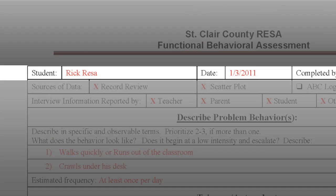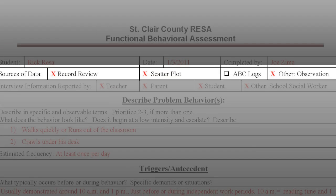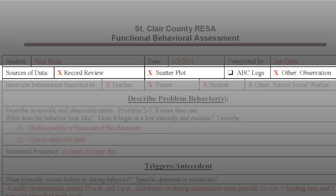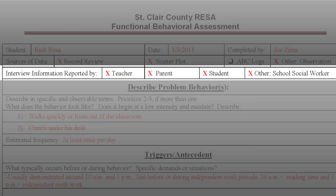Let's start with our first section, Identifying Student Information and Sources of Data. You will want to enter the student's name, date of the functional assessment, and who completed or facilitated the FBA. Data should minimally include a review of the student's record and a scatter plot or other tool to provide a quantitative representation of the problem behavior. Examples of other data include ABC logs, observations, and student office referrals. It is also a good idea to record who reported this information, such as teachers, parents, students, or others such as school social workers or parapros.